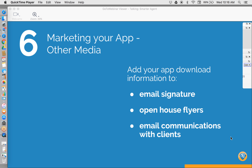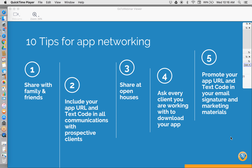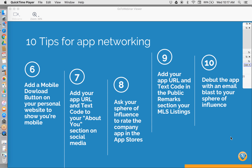The first way to download and share your app is via text code. Anyone can text your unique code to 87778 to receive a link to download. In a new text message, put 87778 where the phone number goes — this number is universal for everyone. In the message body, put your unique text code. Once you send that code, you receive back a link to download the app, which brings you to the mobile version of the download URL. Clicking 'Download Now' brings you or your client directly to the app store.